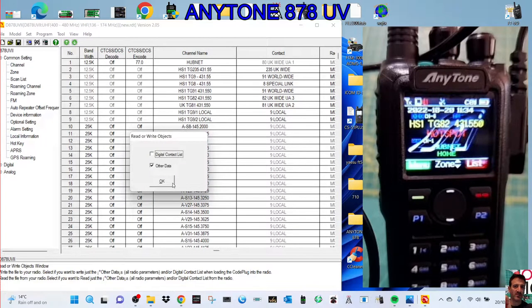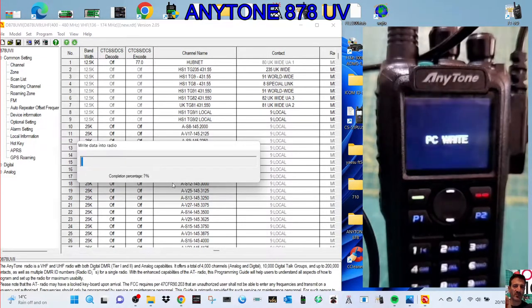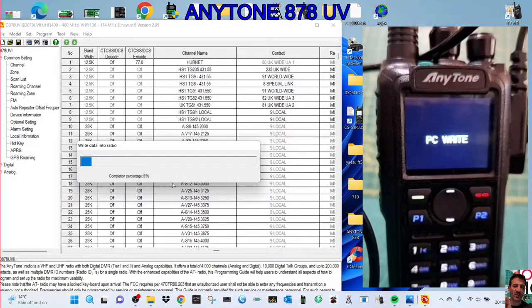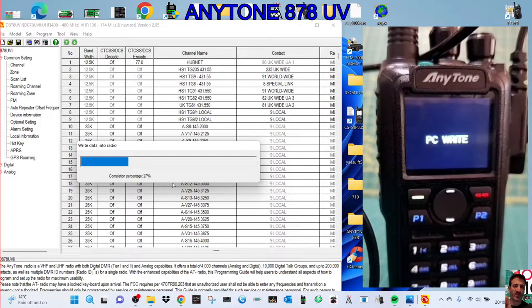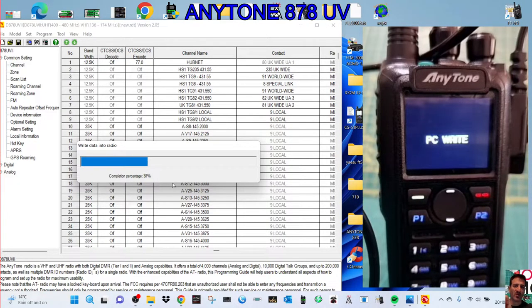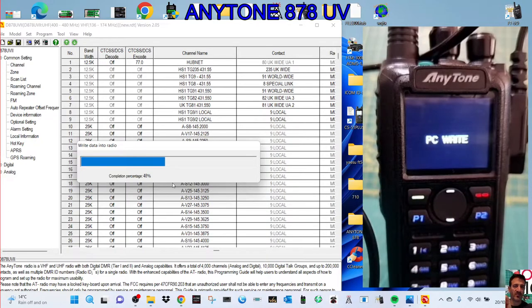I'll put a link in for Chris's video, 2E0UKH, thanks very much for this tip and anyone else that may have helped. It's all a learning curve. 73, all the best.